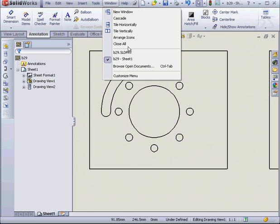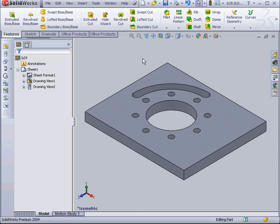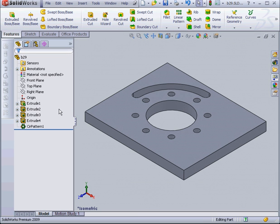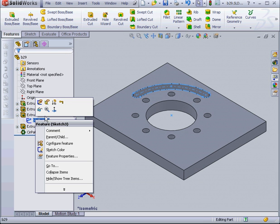Now let's go to my Part document. I want to add one more slot to my part.